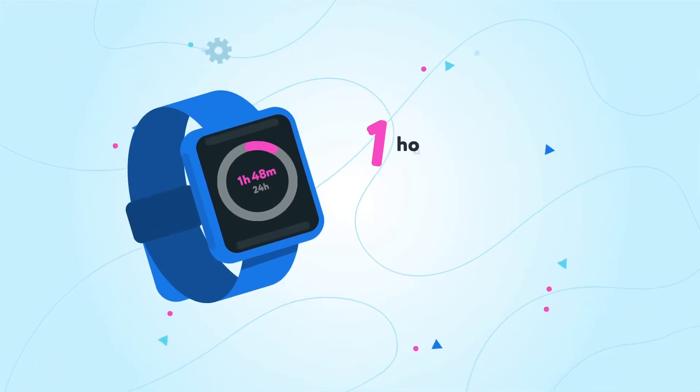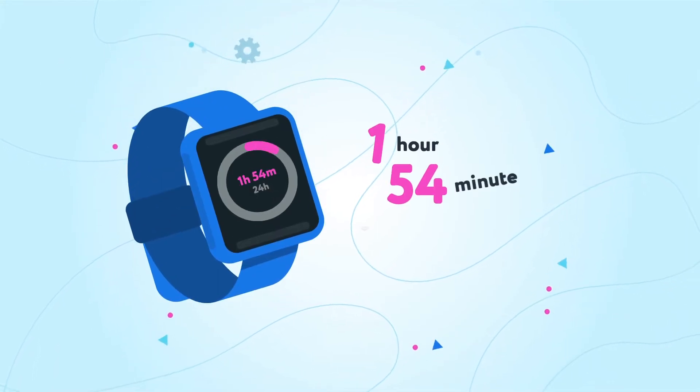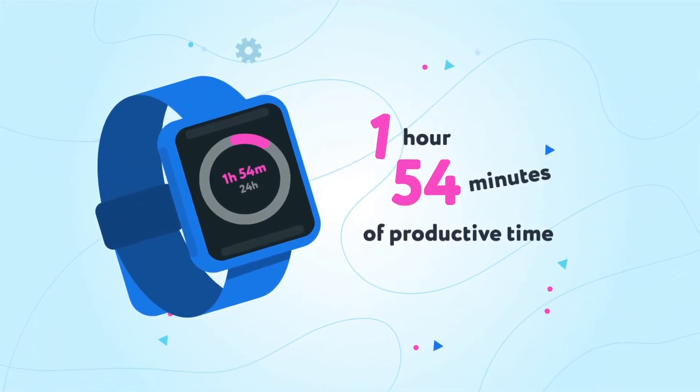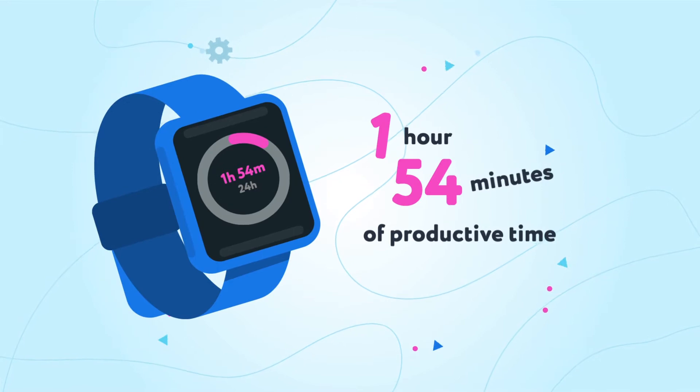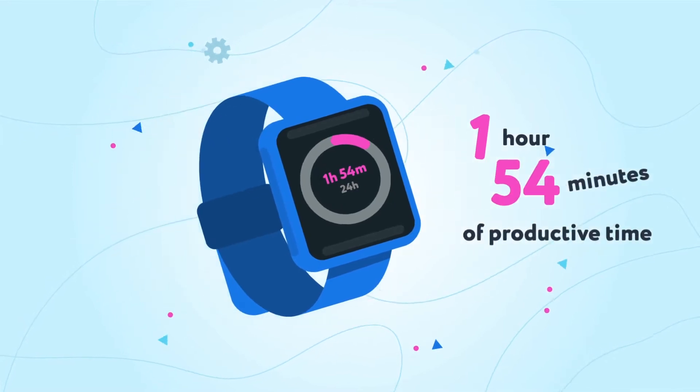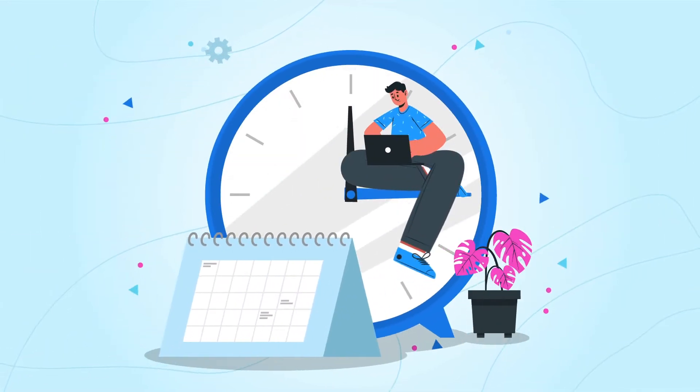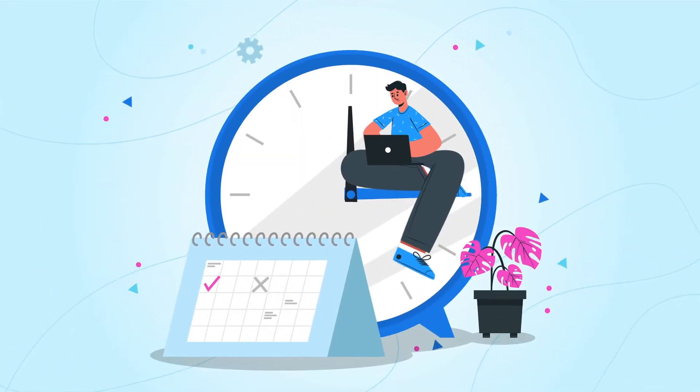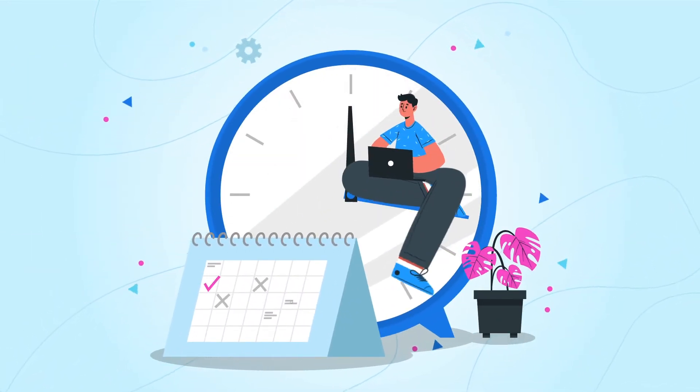On average, a person loses one hour and 54 minutes of productive time every day being distracted by other sites. This adds up to a whole month of your life every year.